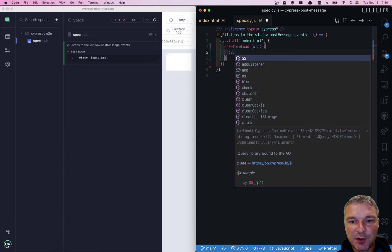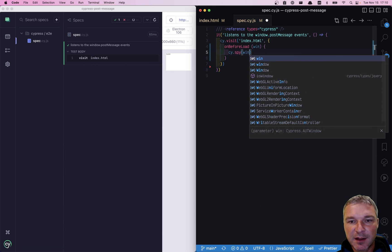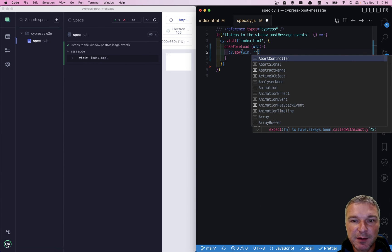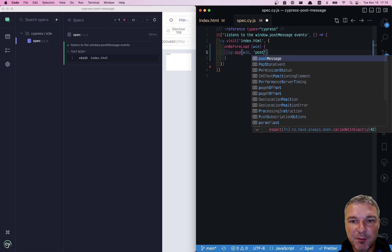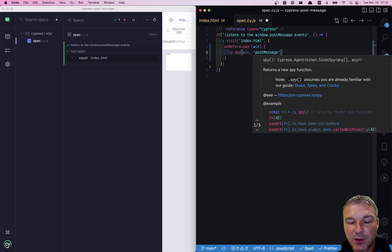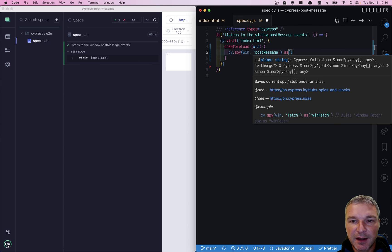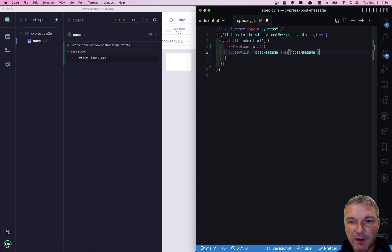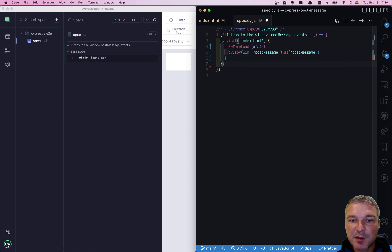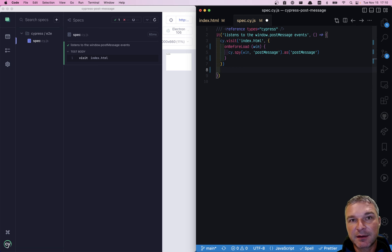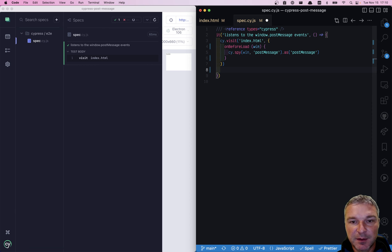So here we can use cy.spy and say, this is an object window and it has a method postMessage. All right. And let's give it an alias. And now that we register our spy, any time someone calls window.postMessage, we'll get that spy executed.